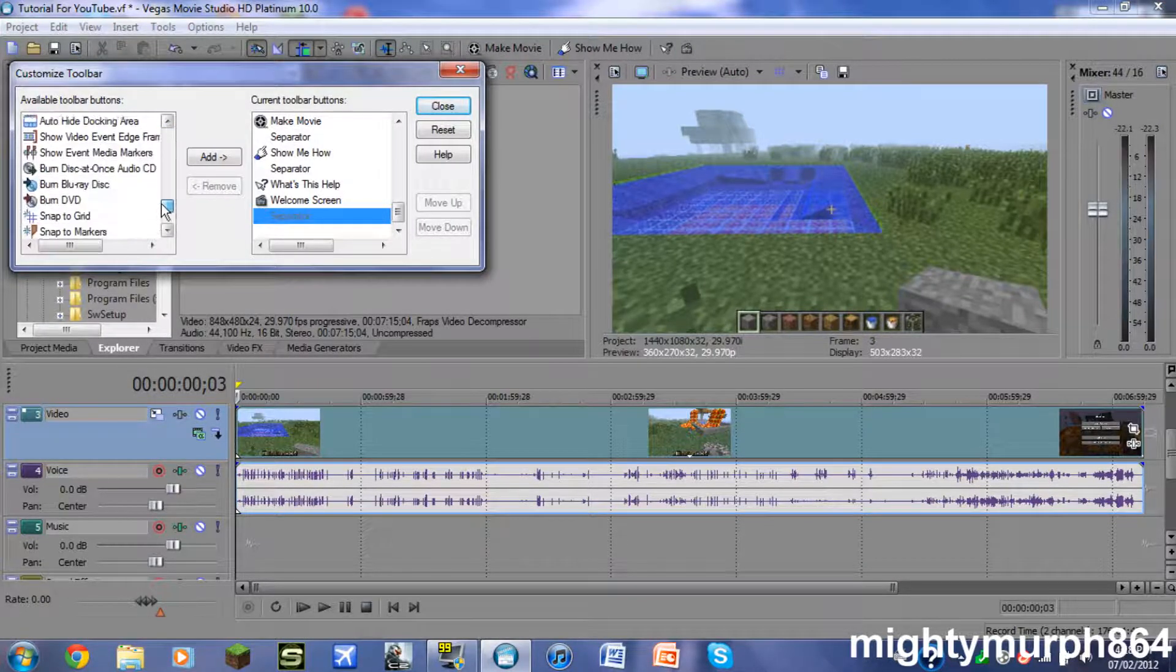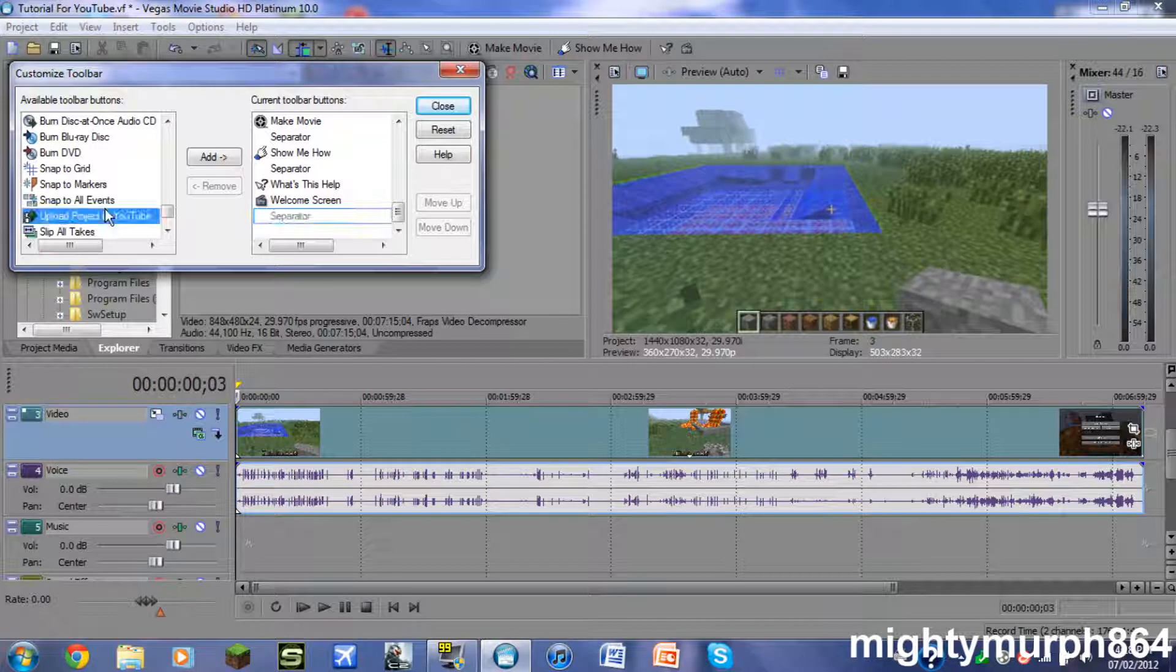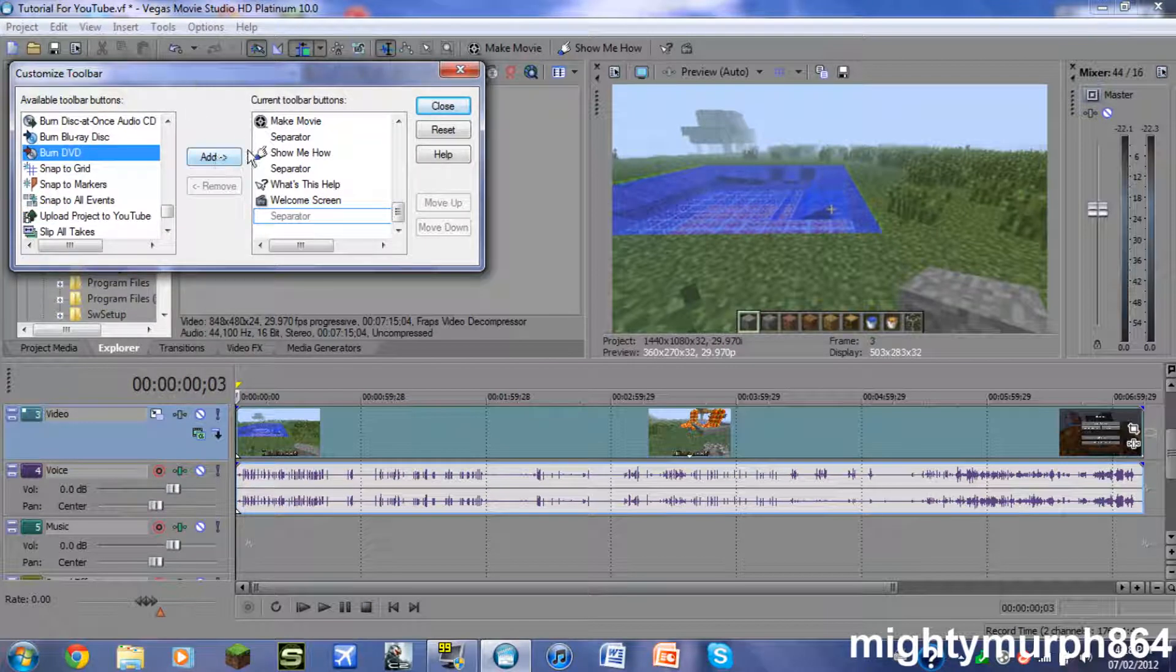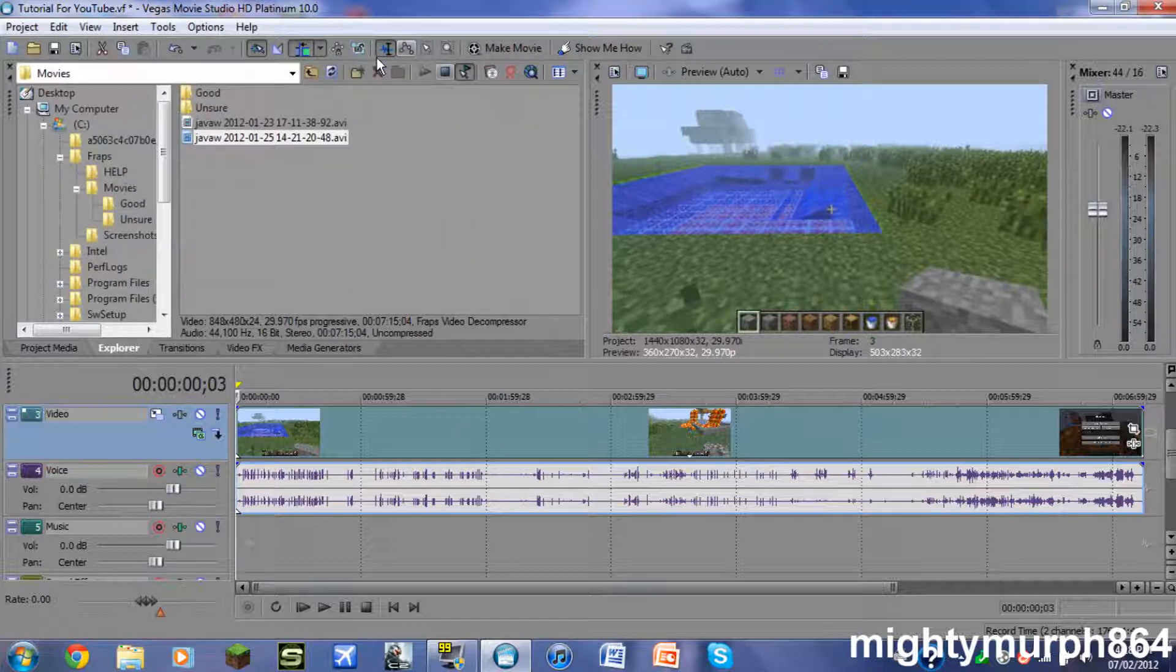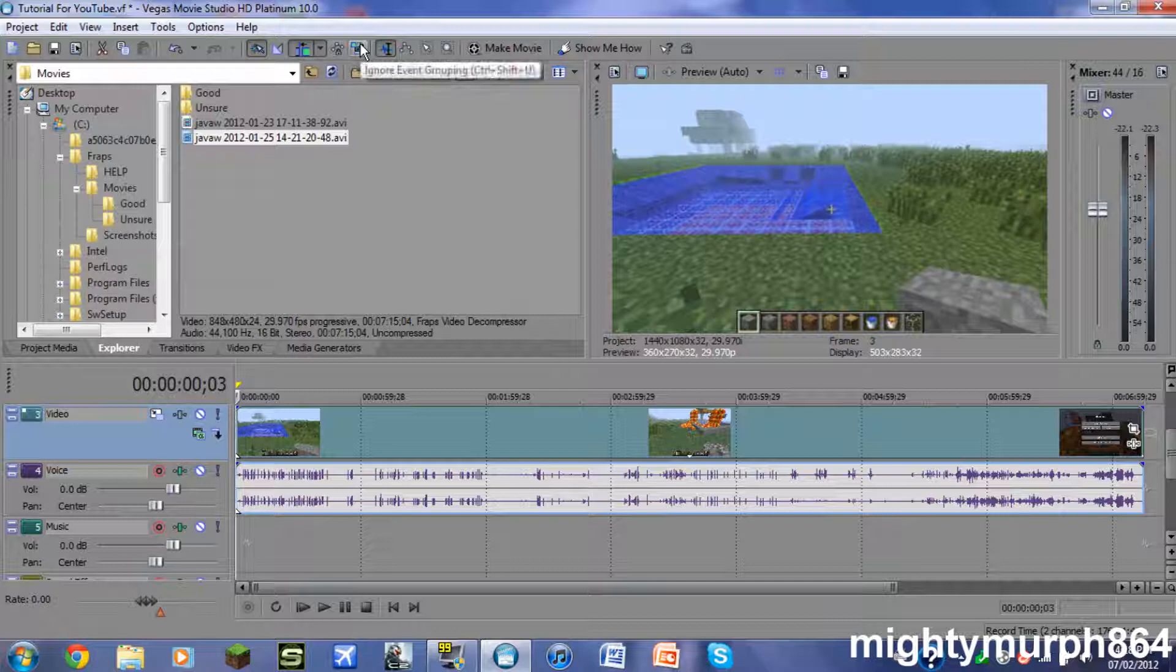find it in here. You click whatever one you want—it should be Ignore Event Grouping. You can do Add and then close it, and it'll be right up here. But I think it comes default on this part of the section.